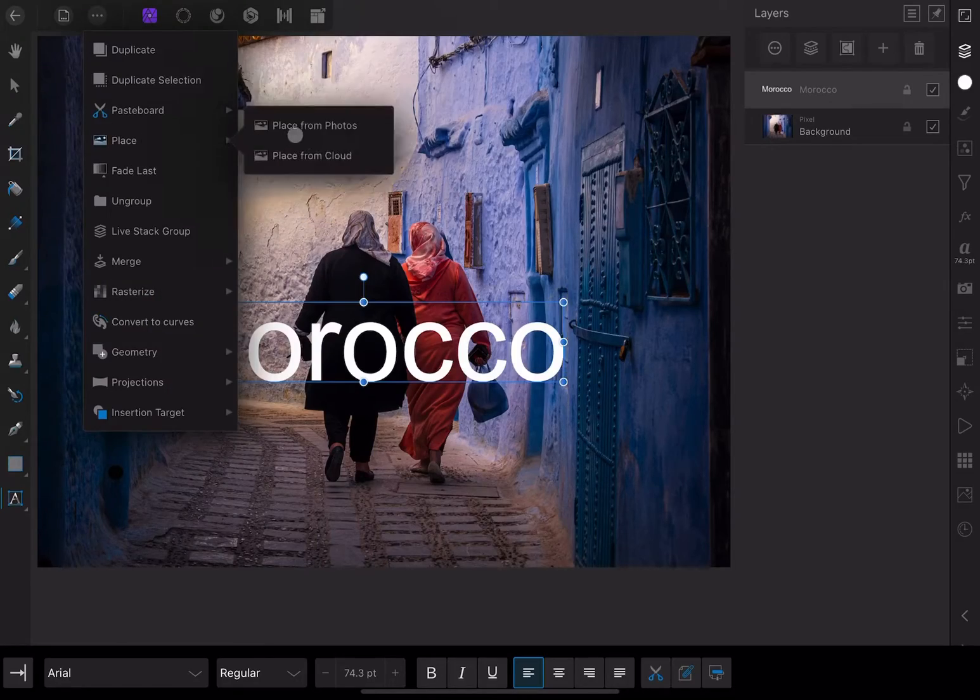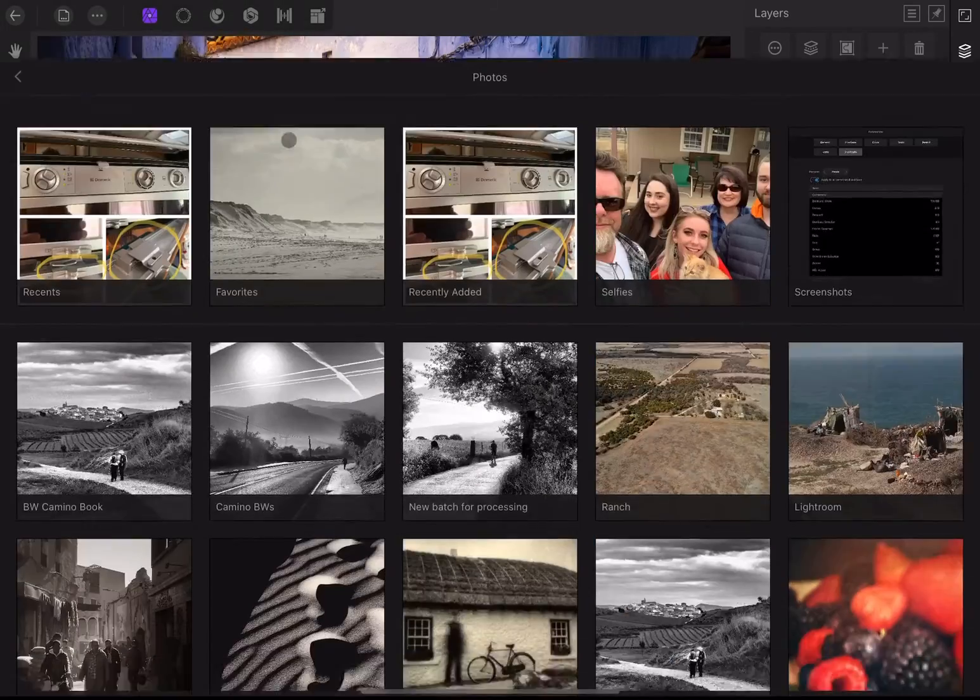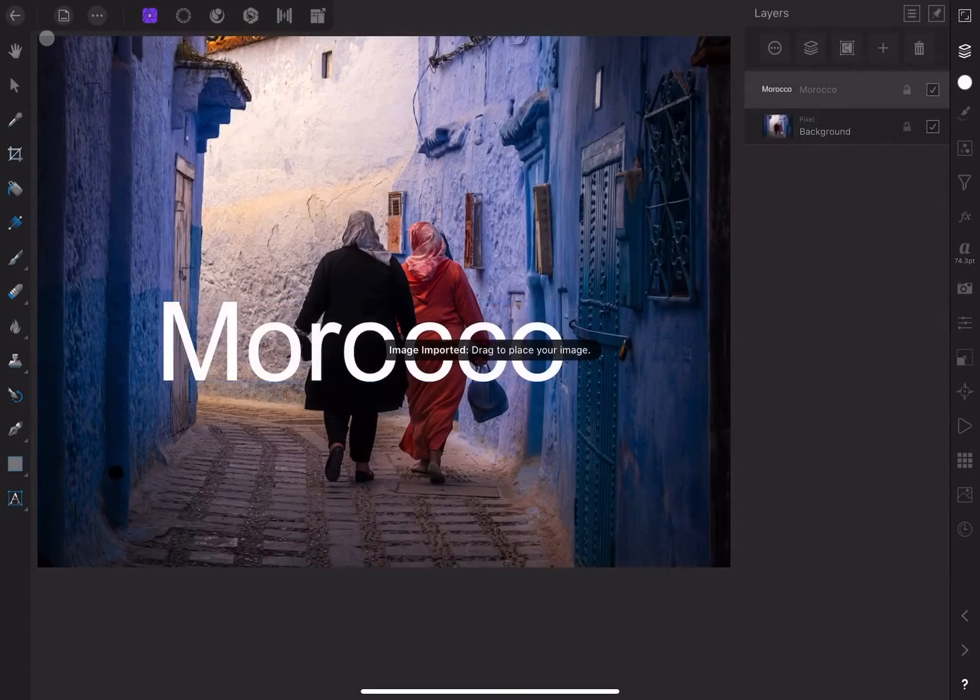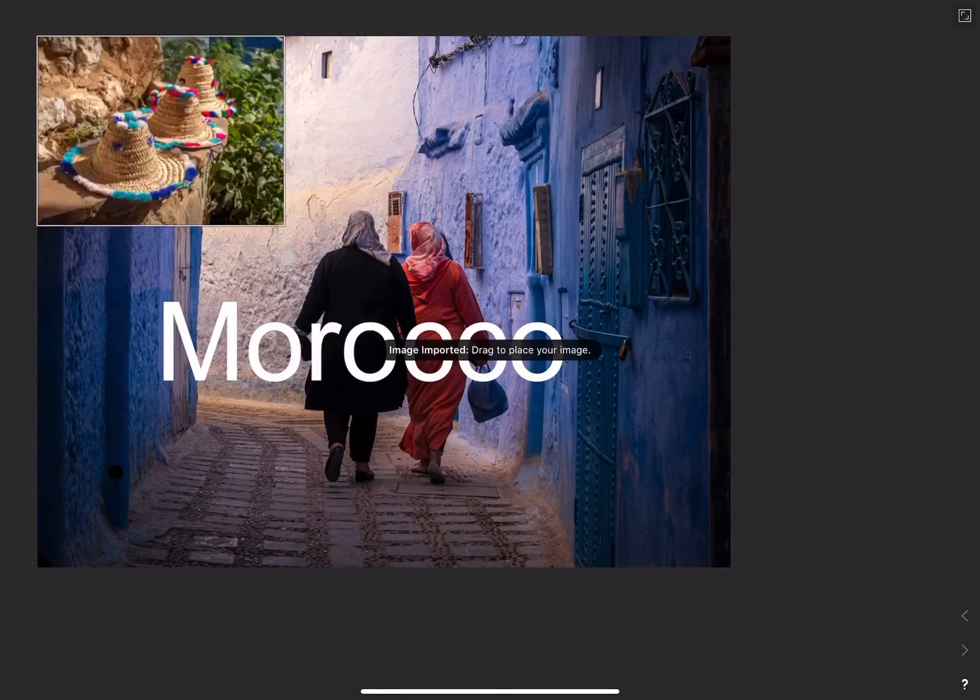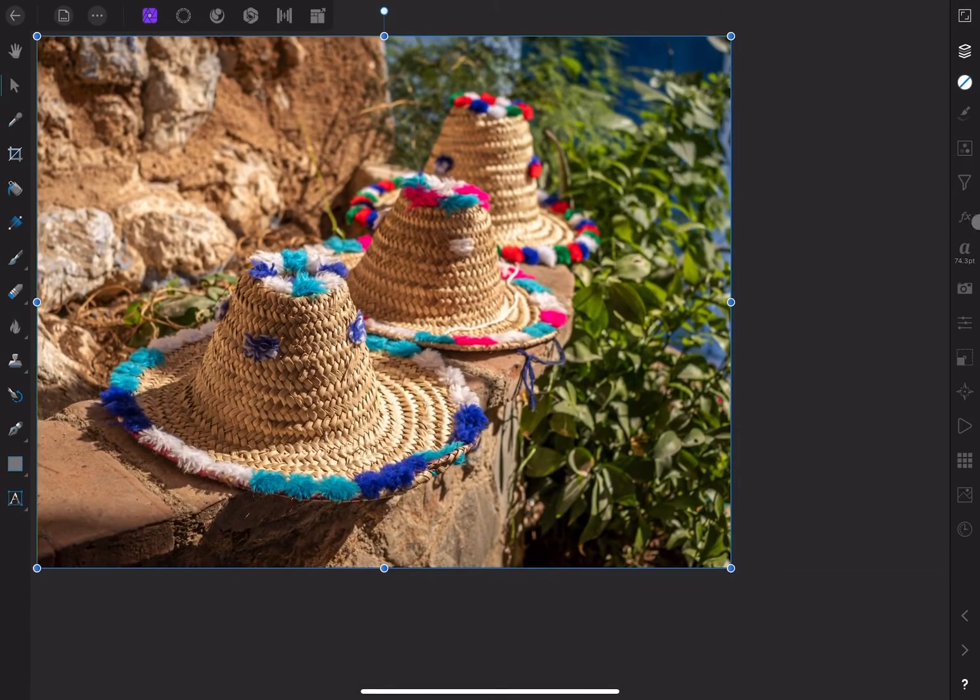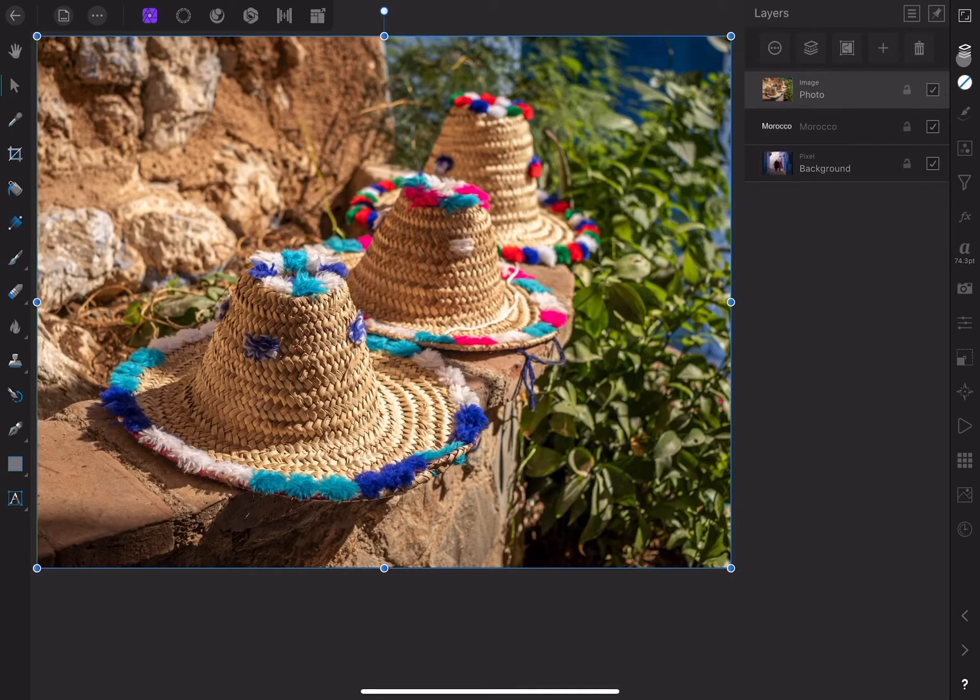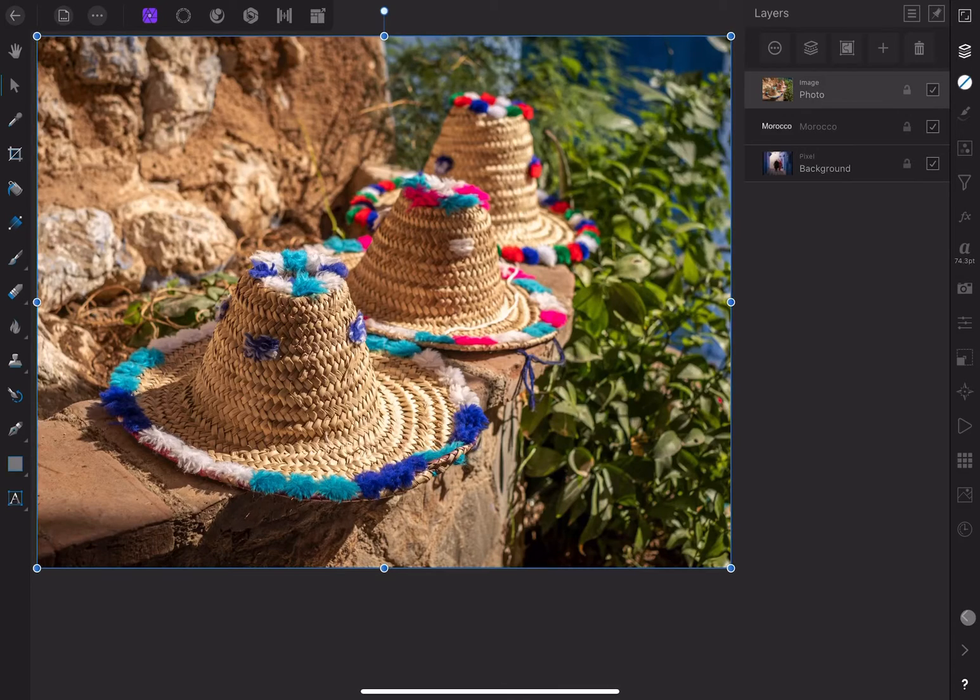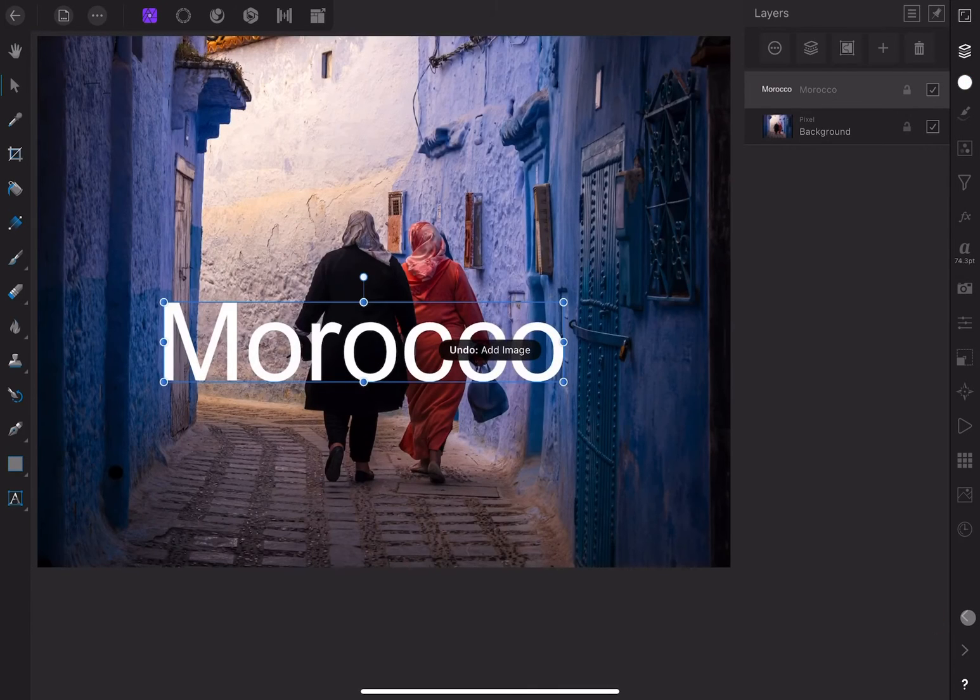If I create another layer by placing an image, you can see a new layer appears on top, and the layers below are now obscured. I'll undo this by going to the bottom right of the screen and clicking on the left arrow.